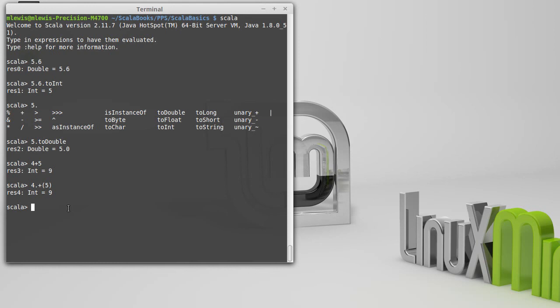We just don't have to put the dot and the parentheses. Anytime that you have a method in Scala, and that method takes a single argument, like plus does, you only pass one thing to it on the right-hand side. You can throw away the dot and the parentheses and simplify the expression.